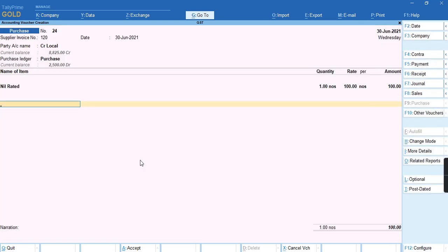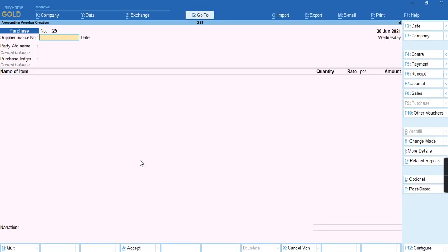As the tax cannot be calculated because the item is nil-rated, we'll just press Ctrl A.